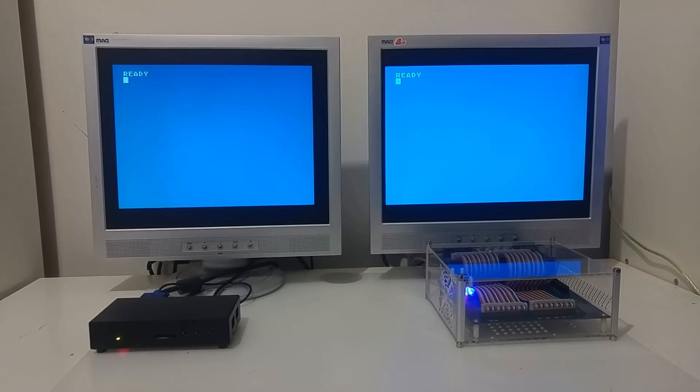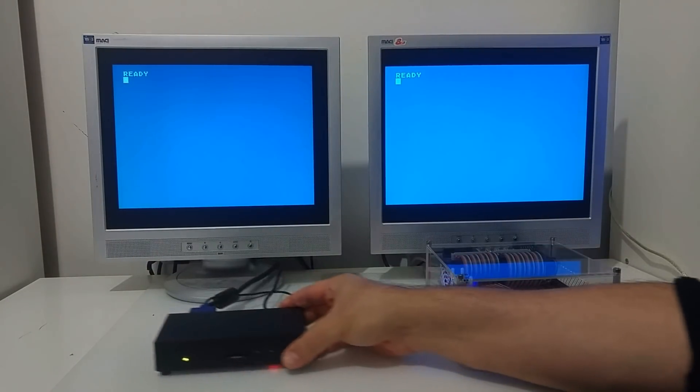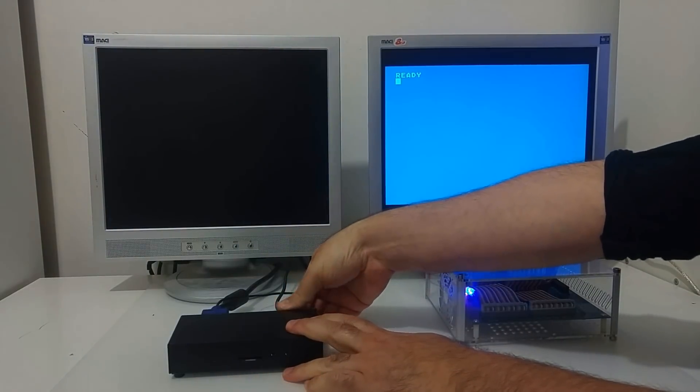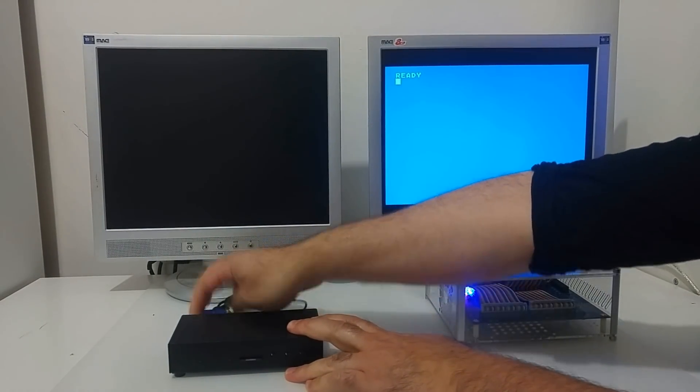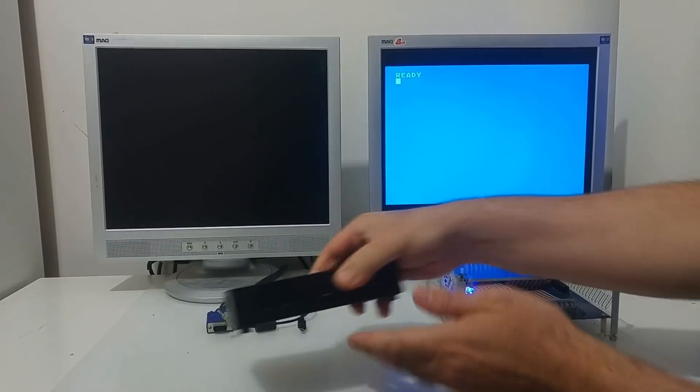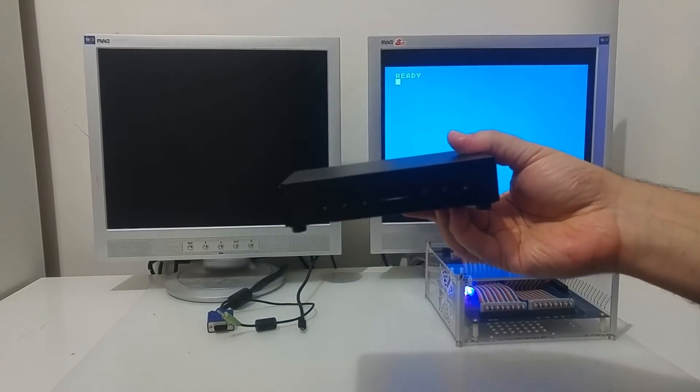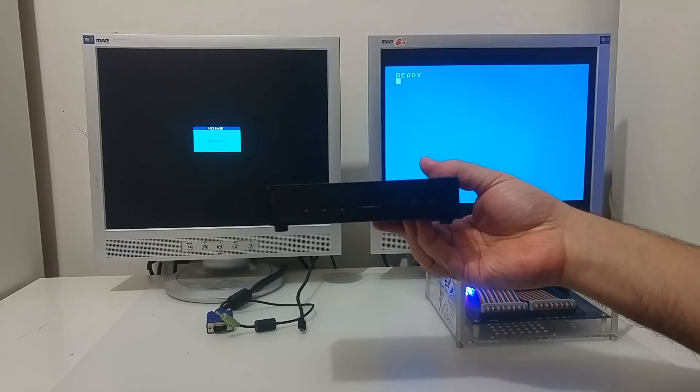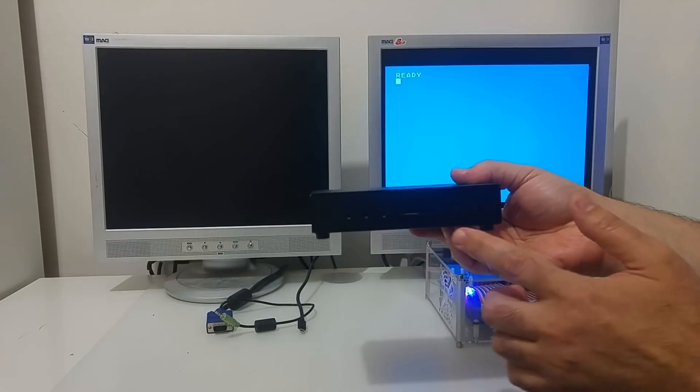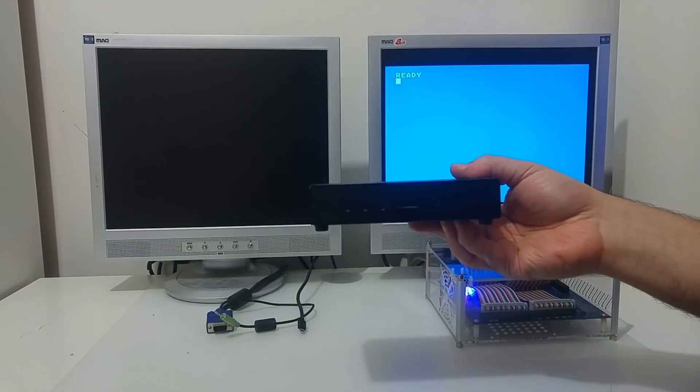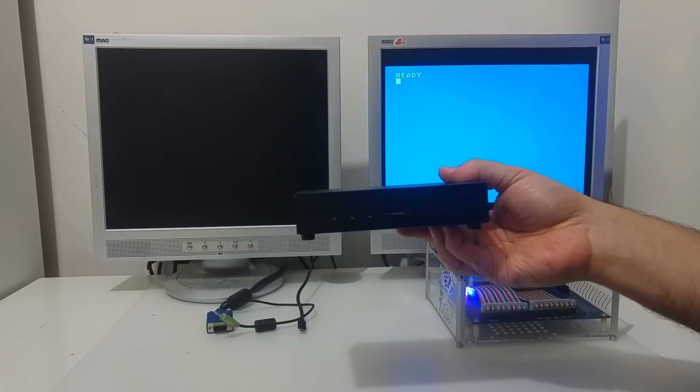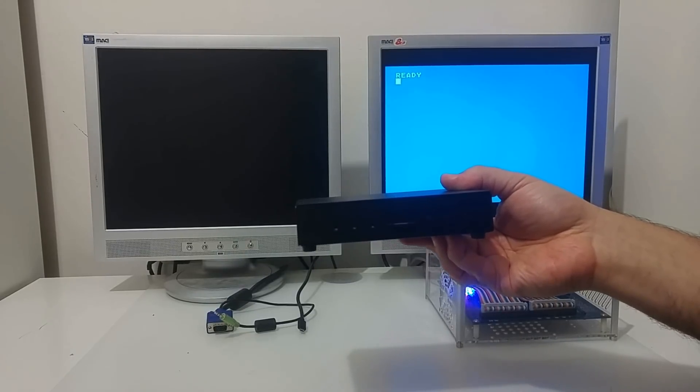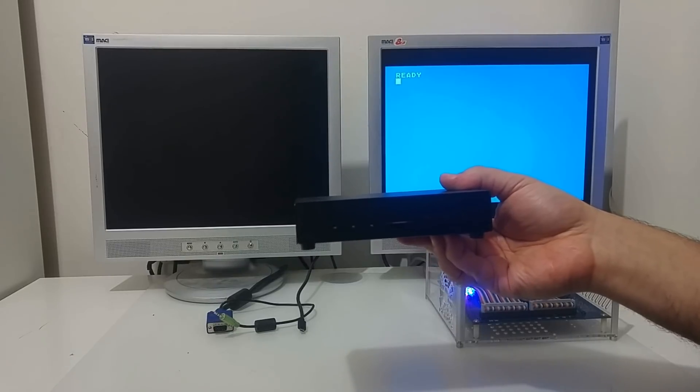Let's take a look closely at the Mist first. Let's disconnect it from the screen. So this is the Mist, this is version 1.3. It has an SD card on front where you can put the Atari core, Atari 800 or Atari 800XL core inside along with your files that you would like to run.